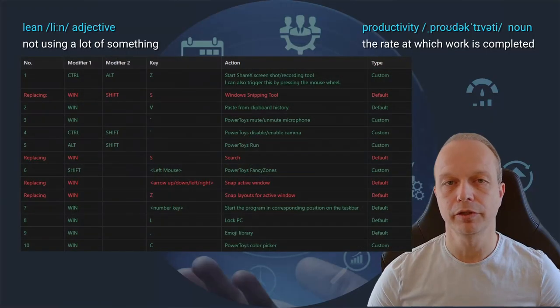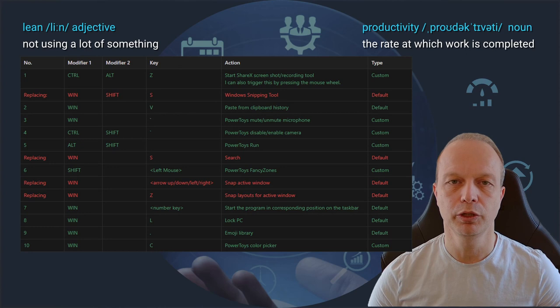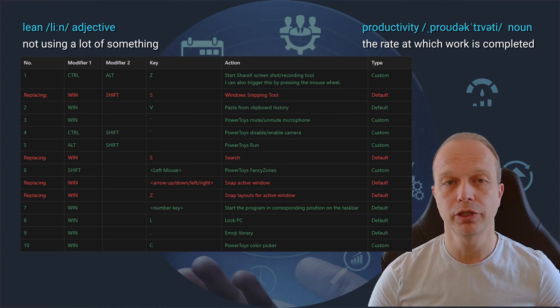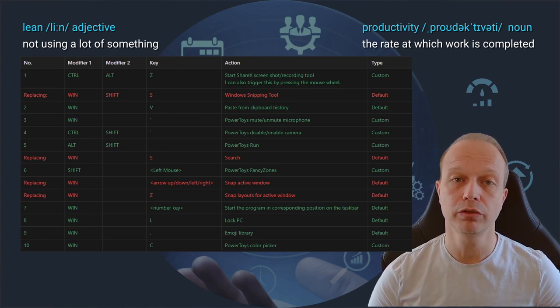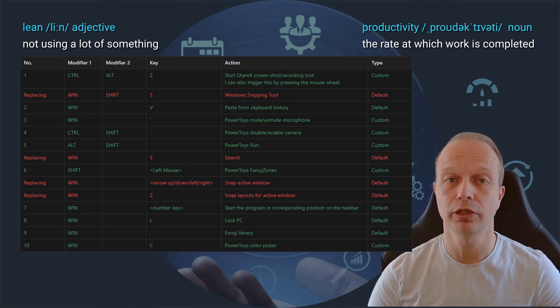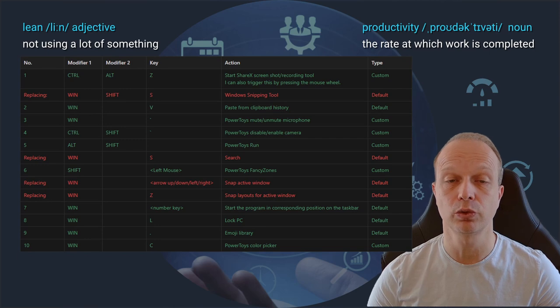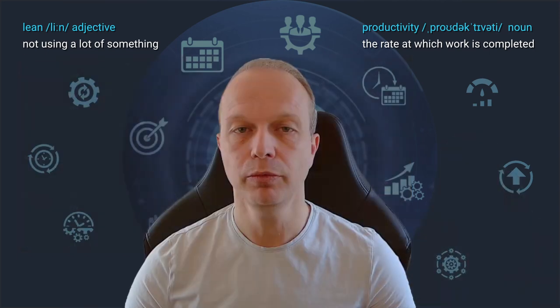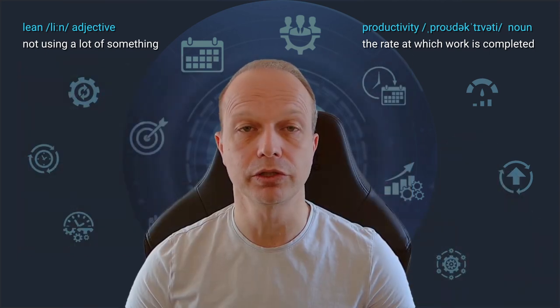And there you have it, my 10 favorite Windows keyboard shortcuts. As you have seen, I went beyond the common ones and added some more advanced shortcuts to help me with my productivity. Let me know your own favorites in the comments.